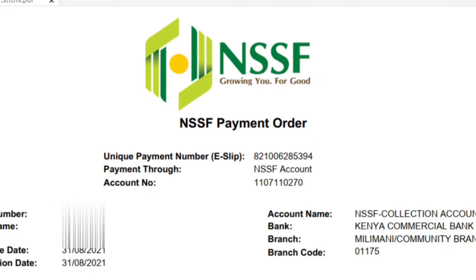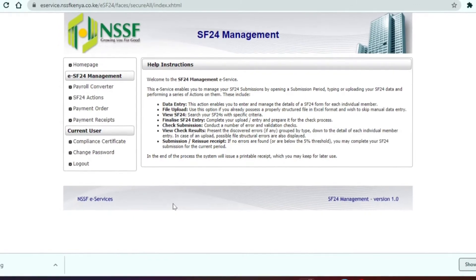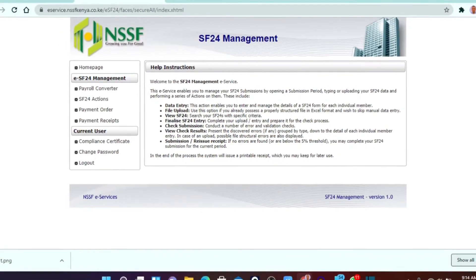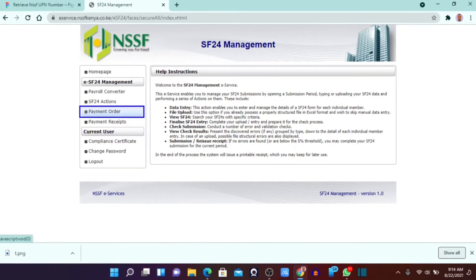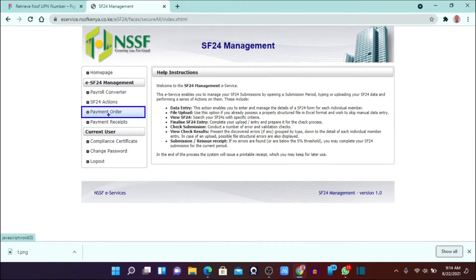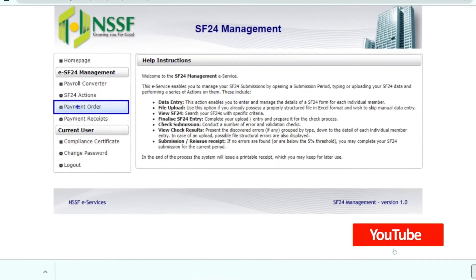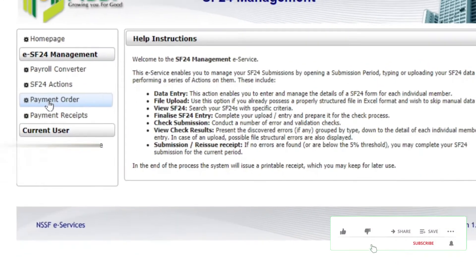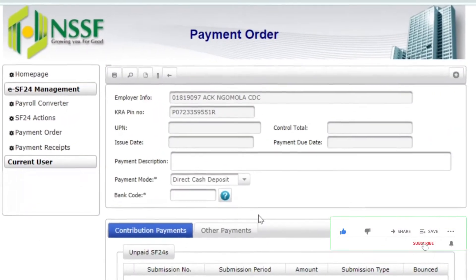This is the portal — the home page of the SF24 management portal. After logging in, you will need to click on 'Payment Order,' and when you click on it, it will take you to the next page.